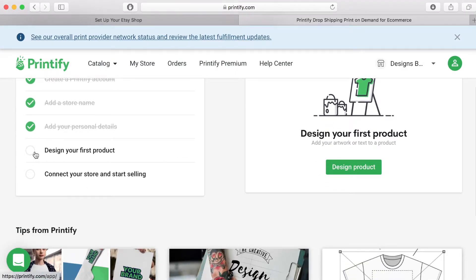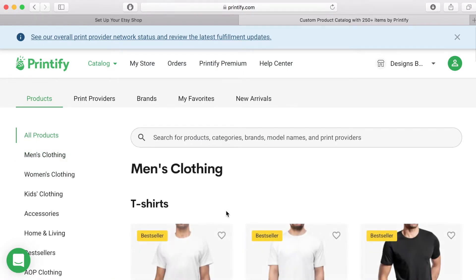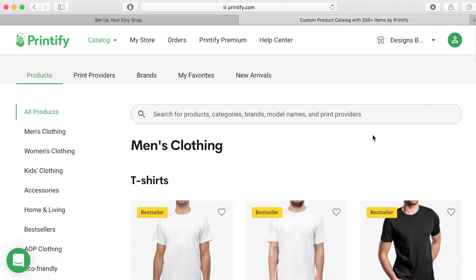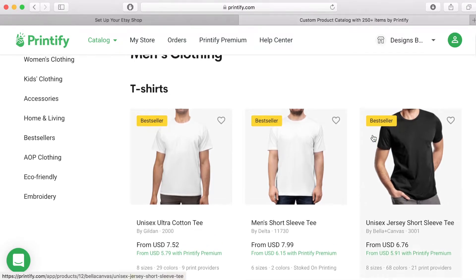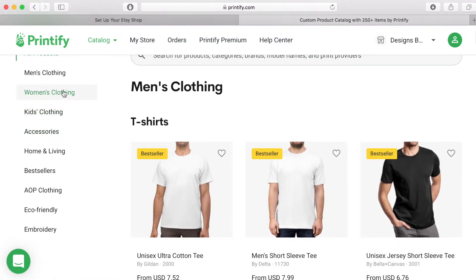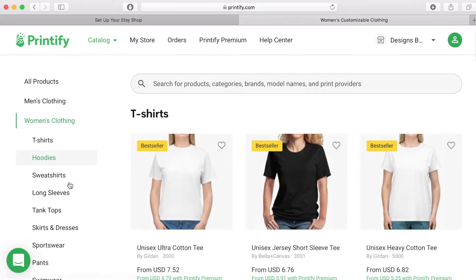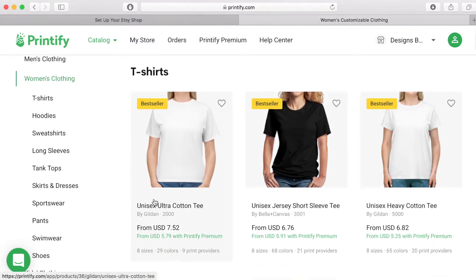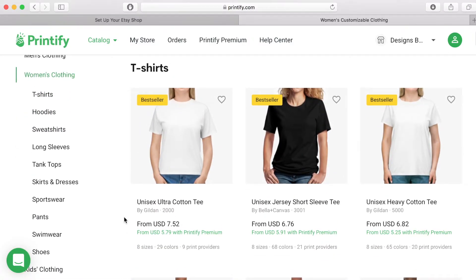This is where you can see all the products that are available. The product categories are listed on the left hand side. It is a good idea to go through the list and familiarize yourself with what is on offer. Each category lists the products with the bestsellers at the top.